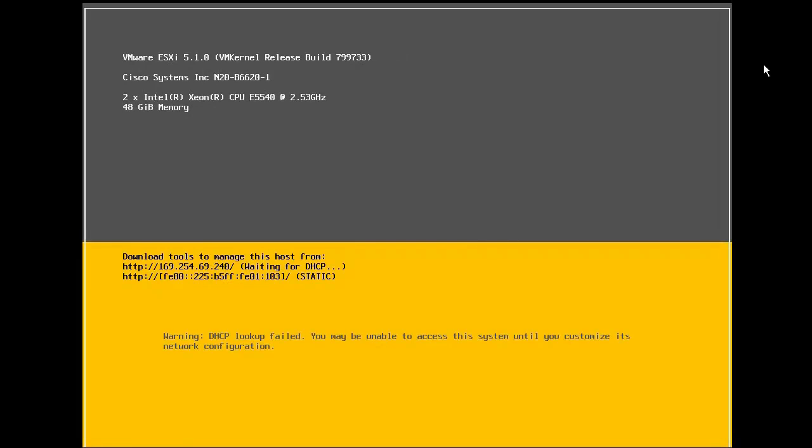Next, we will configure the management network for our newly installed vSphere host. To do this, we will use the direct console user interface, commonly referred to as the DCUI.